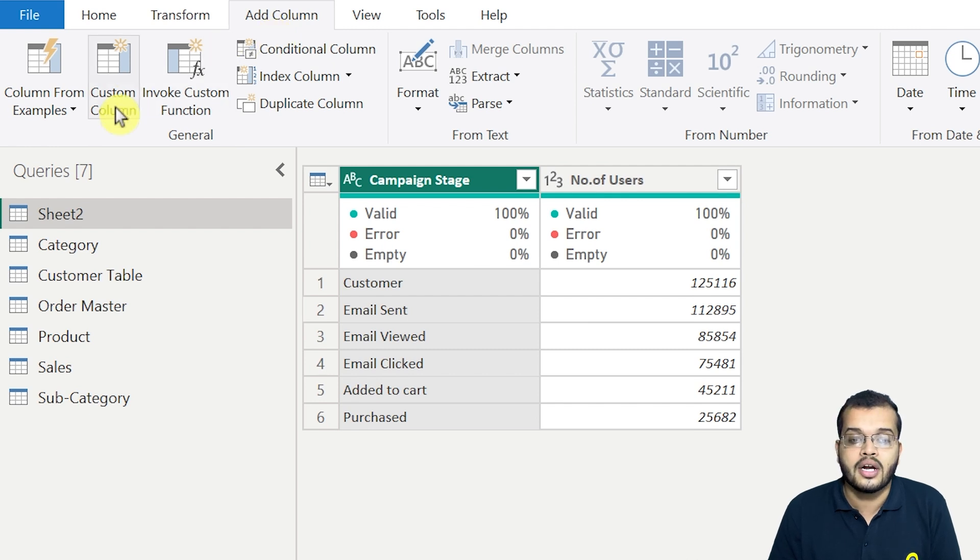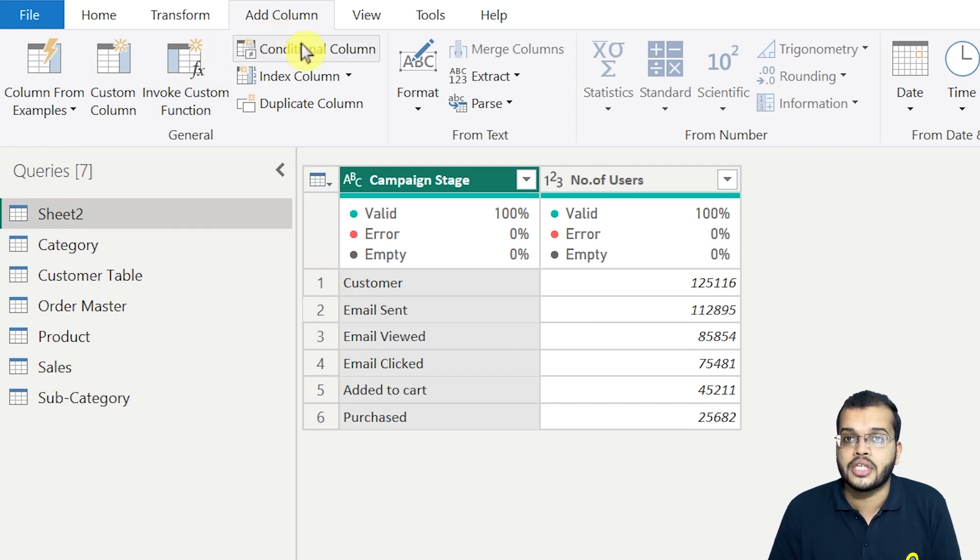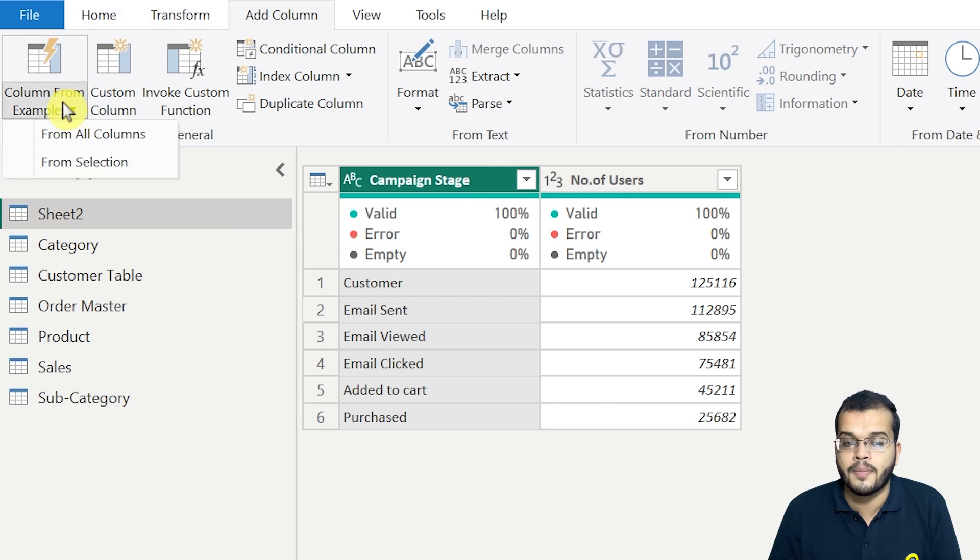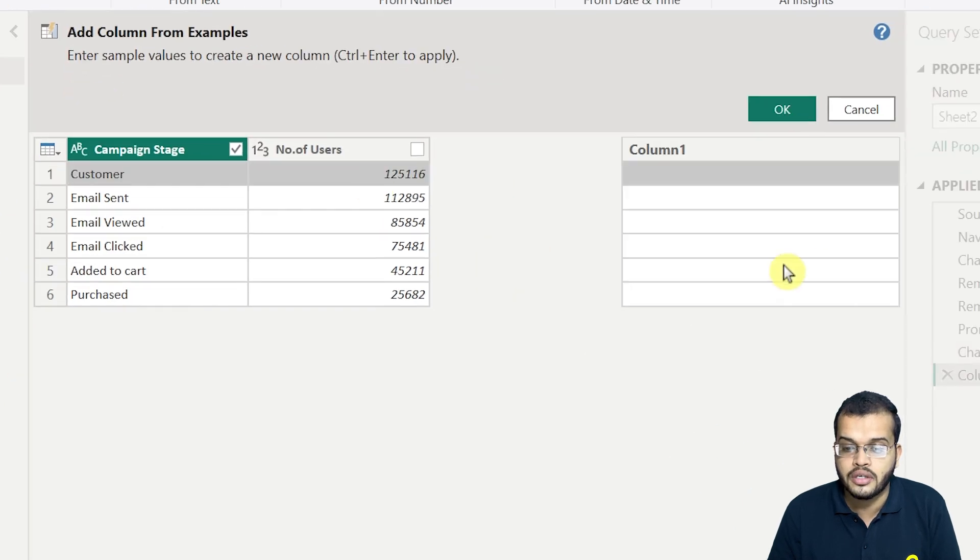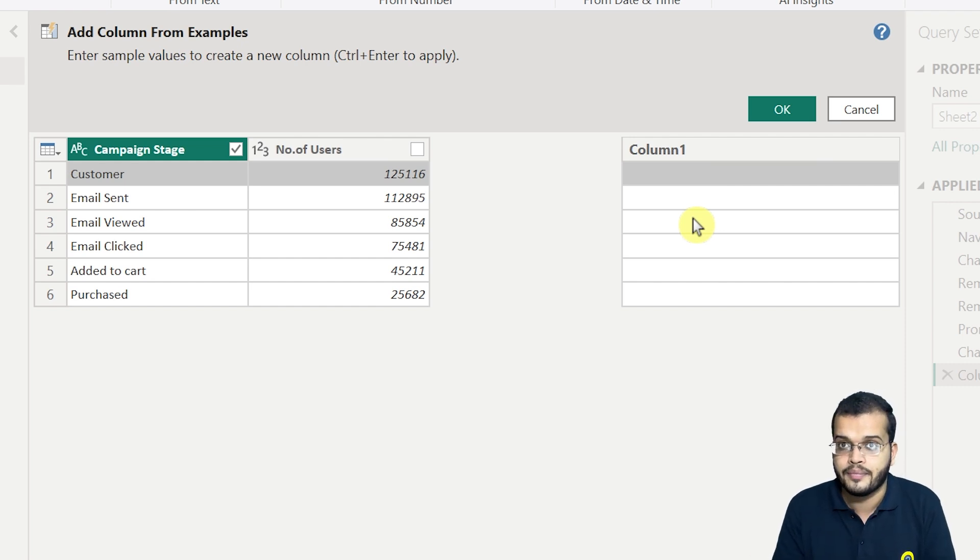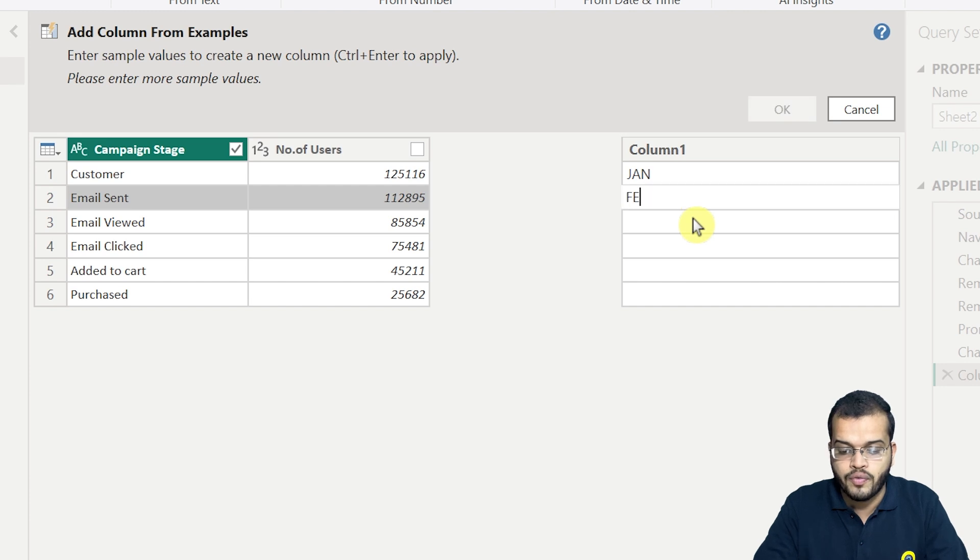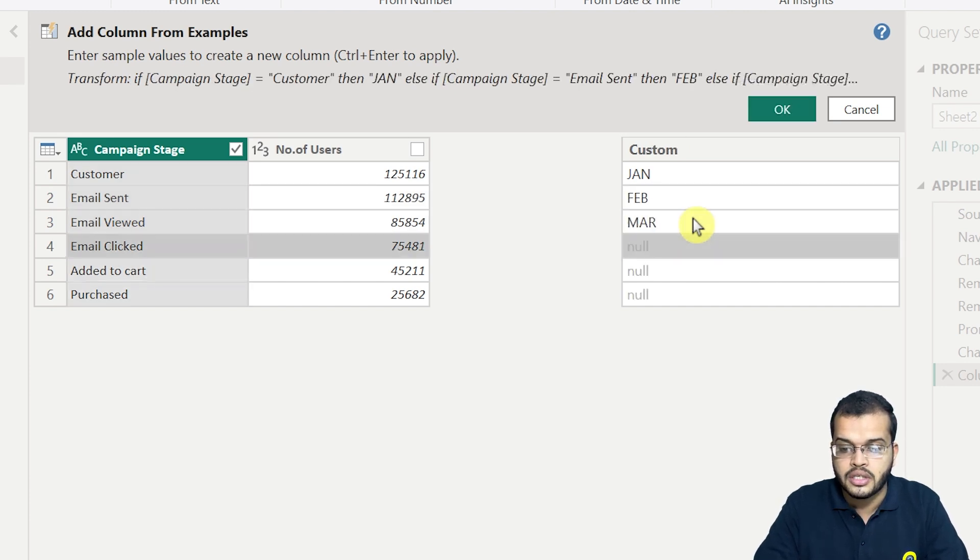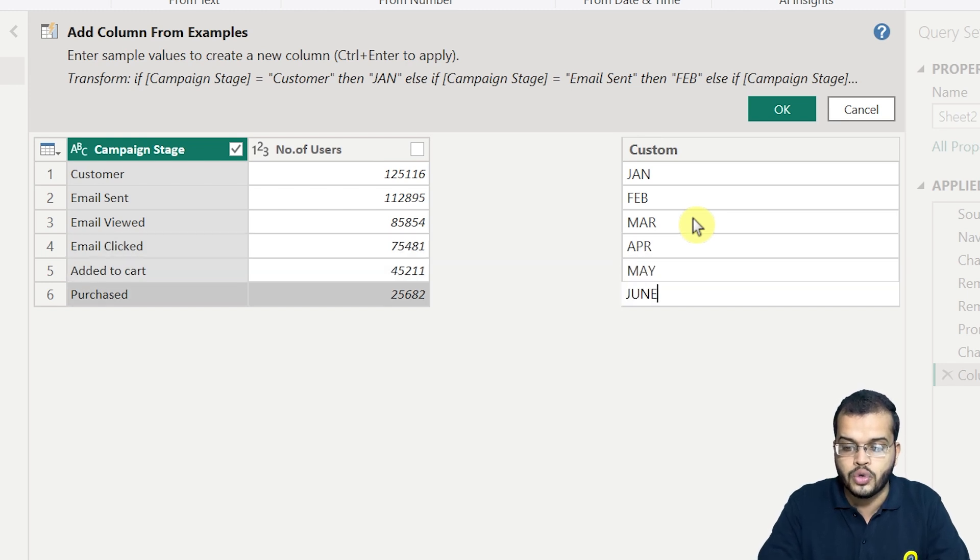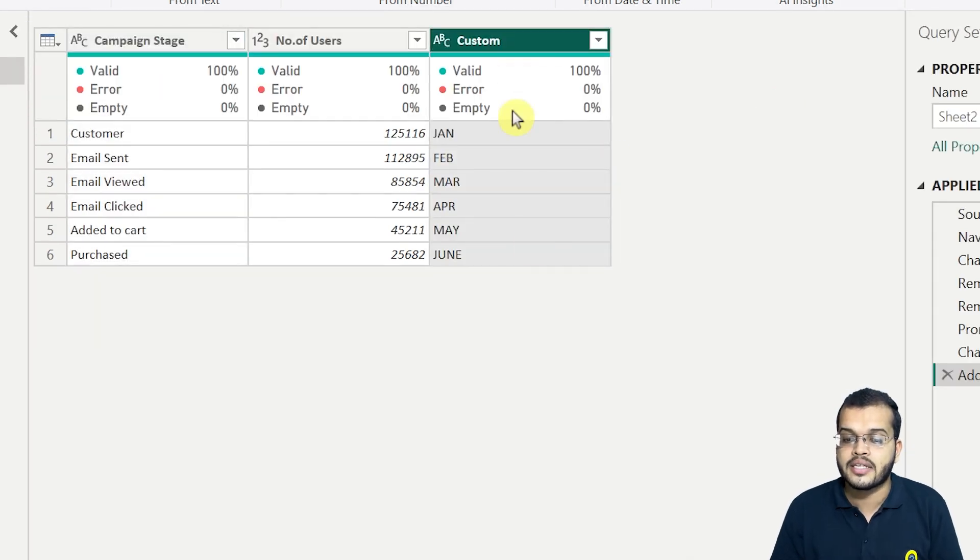Under add column, we have an option called custom column or conditional column, and we also have custom columns from example. So let me give the custom column from examples. I'll go with the selection. Now I have got the column here. Now what I'm doing, I'm adding another column and I'm adding the data in it. So now what I'm going to do, let me write the name as let me consider the months January, then we'll go with February, then I'll go with March, then I'll go with April, then I'll go with May and I'll go with June. All right. So now I have entered the data here. I'll click on OK.